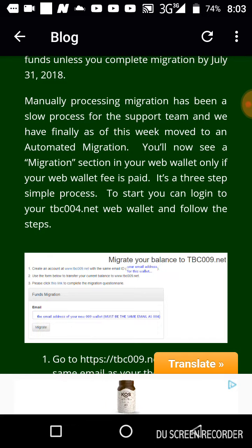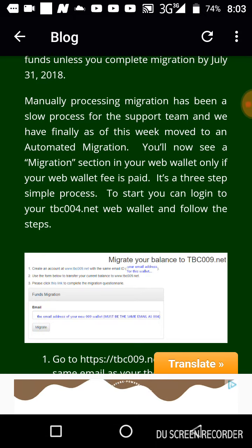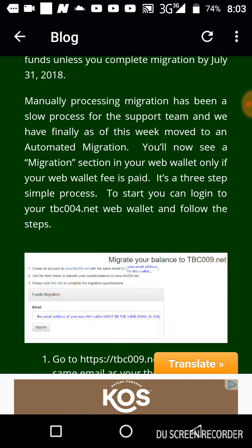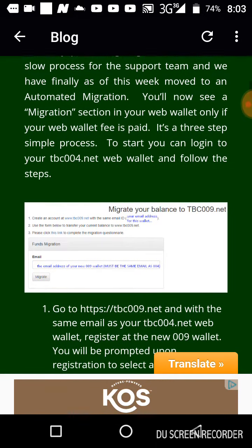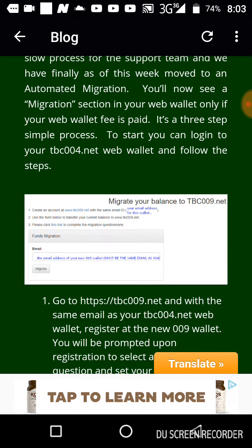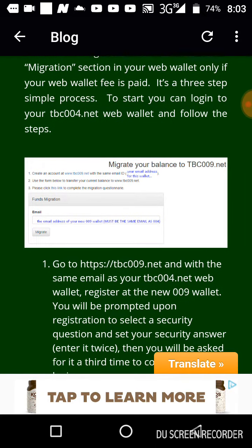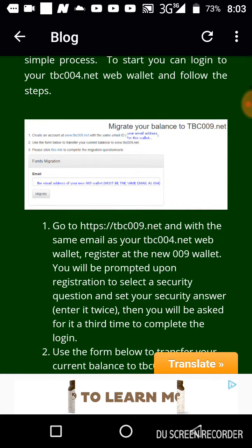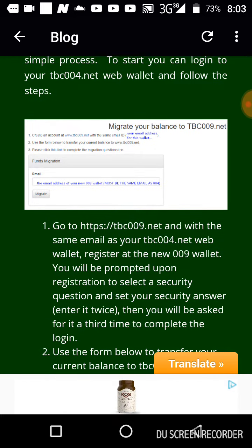Now here is the thing. When you want to do migration and you haven't done migration before, you pay a ten dollar fee. The first step is to go create your wallet on tbc009.net using the same email address as your tbc004.net wallet.